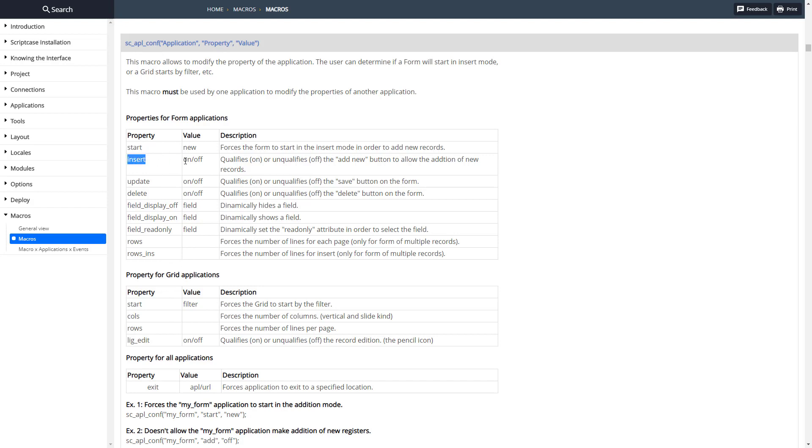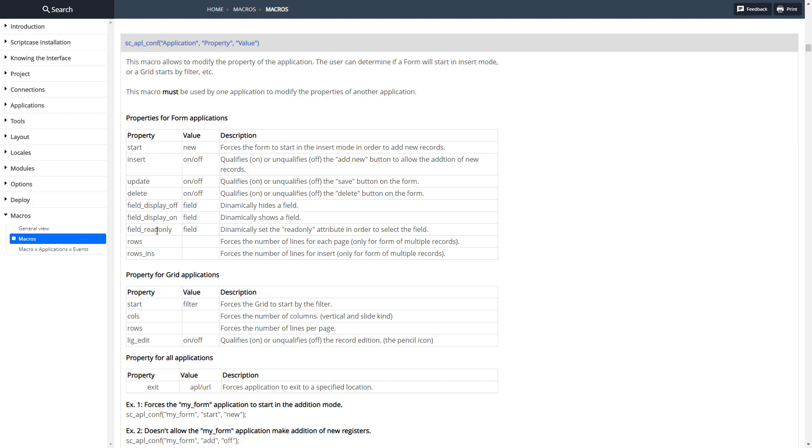These are some different settings for the form: the start, how it starts, the insert button, the update button, the delete button. We can turn certain fields on and off and then we can set certain fields to read only. We can determine the number of rows for multiple records.